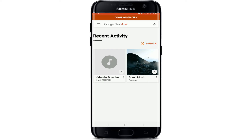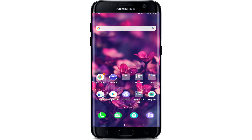There you go — you can see that your Google Play Music has now started working again. That is how you can downgrade the Google Play Music application and use it back again. Remember that the application will only play music that has been downloaded on your device.